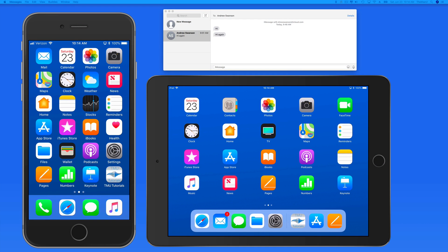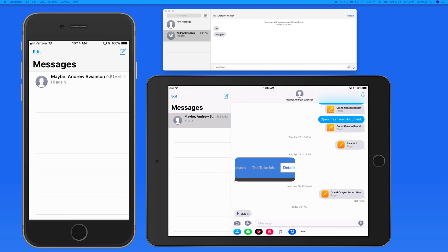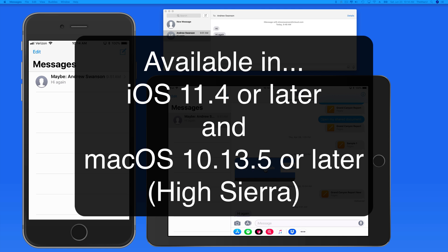Messages in iCloud is a new feature that was first announced in June 2017, but didn't arrive until May 2018. The feature was made available in the iOS 11.4 update and the macOS 10.13.5 update.